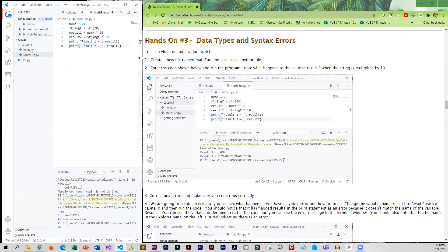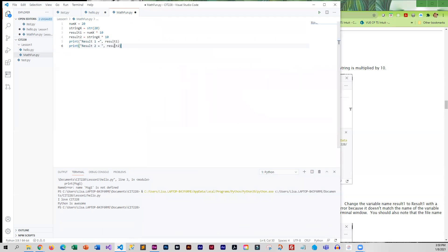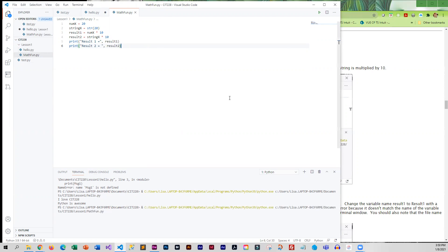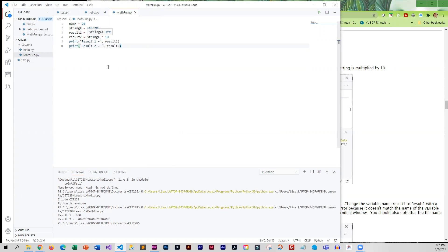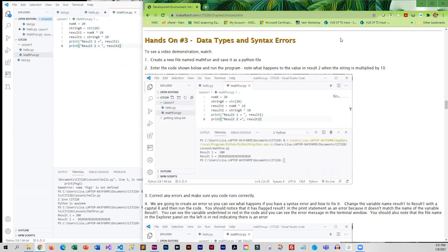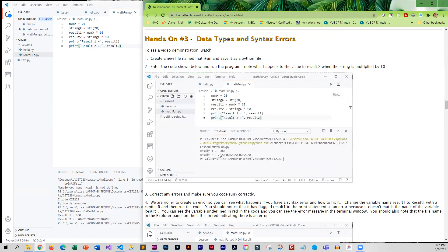In a lot of languages, strings have a value of zero, but it does not give us a zero, which is interesting. So let's save this and run it. Result one did exactly what we thought—20 times 10—but result two, instead of assigning string_x a zero, kept the 20 in there and repeated it 10 times. That is something that's a little different than other programming languages.